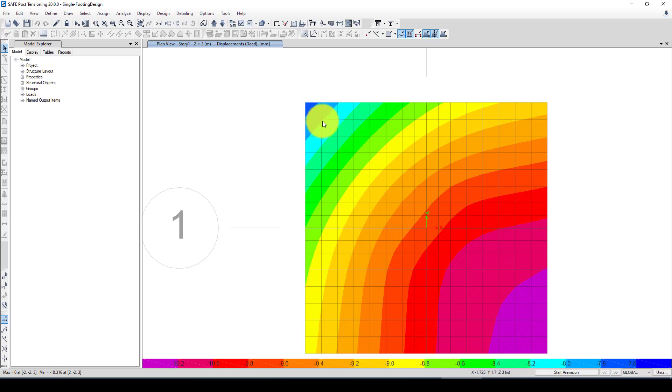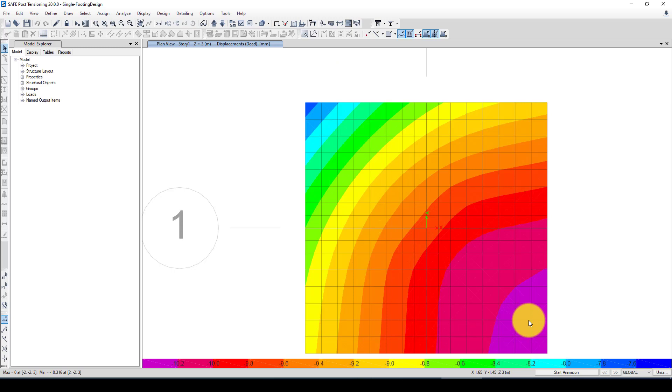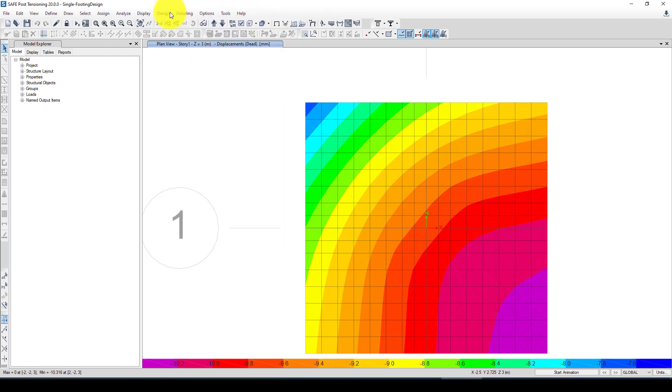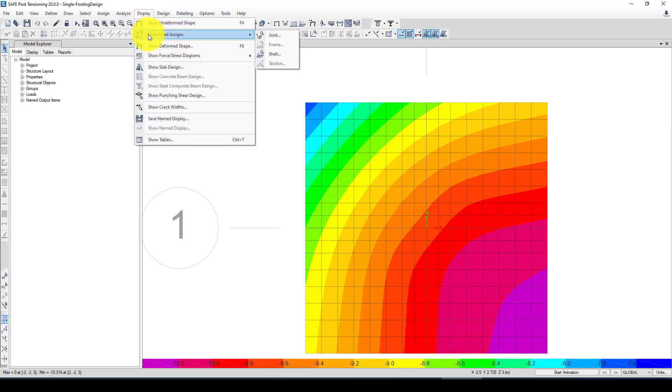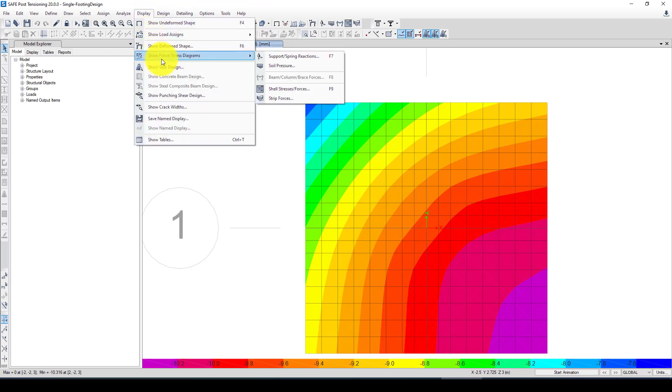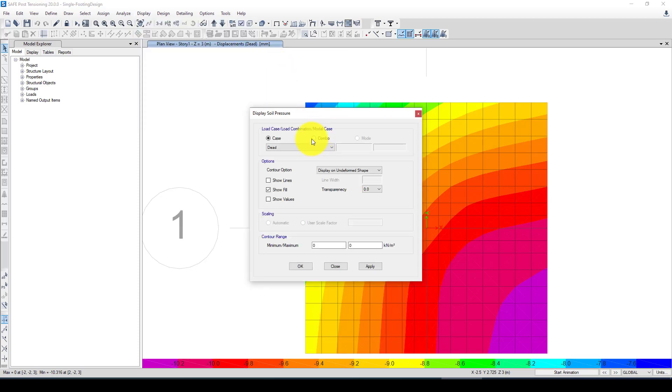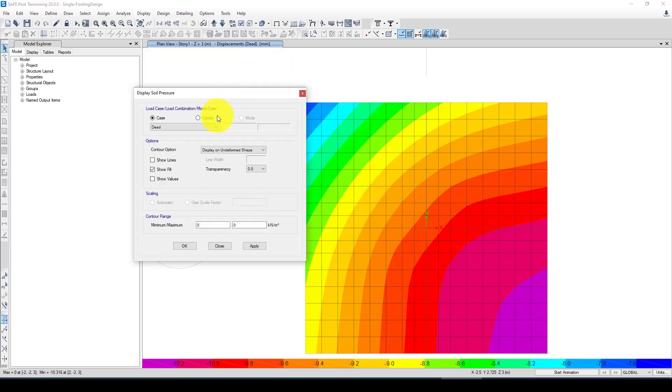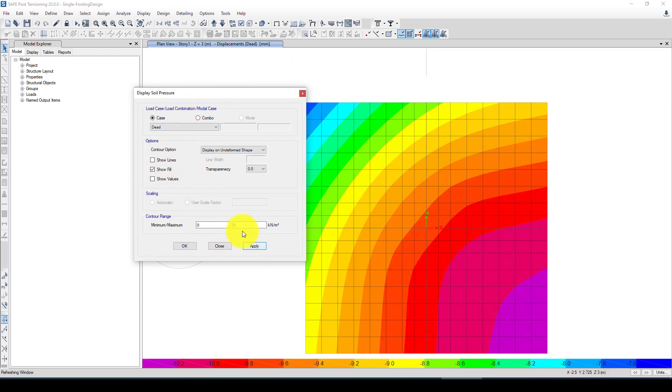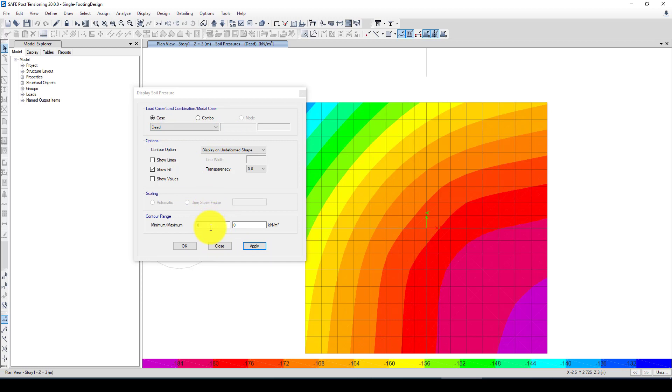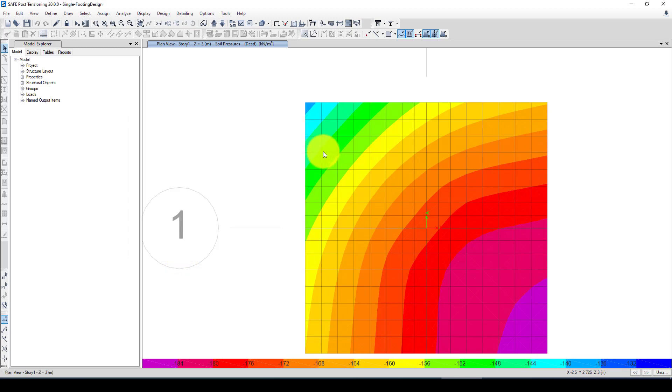This is we can see the deformation from the dead load and we can see the deformation in each area. The settlement is about 10 millimeters in this area. You can see the gradient, the contour. This area is least, you can see 8 millimeters, and here is the larger 10 millimeters.